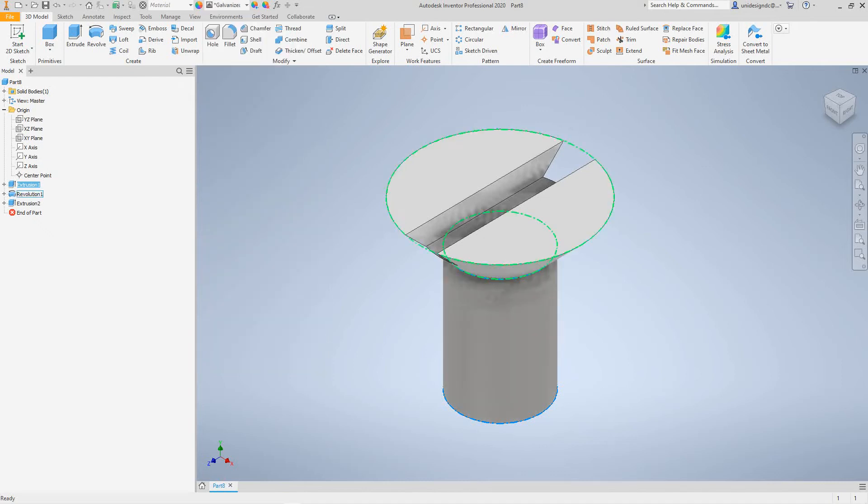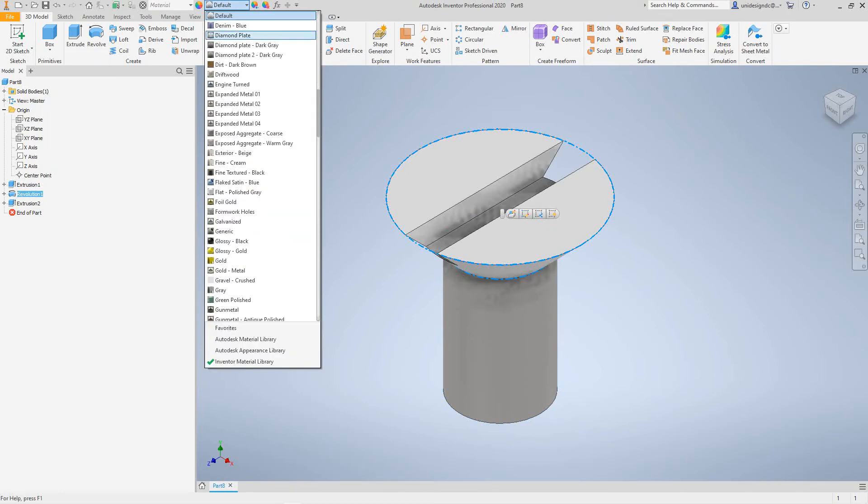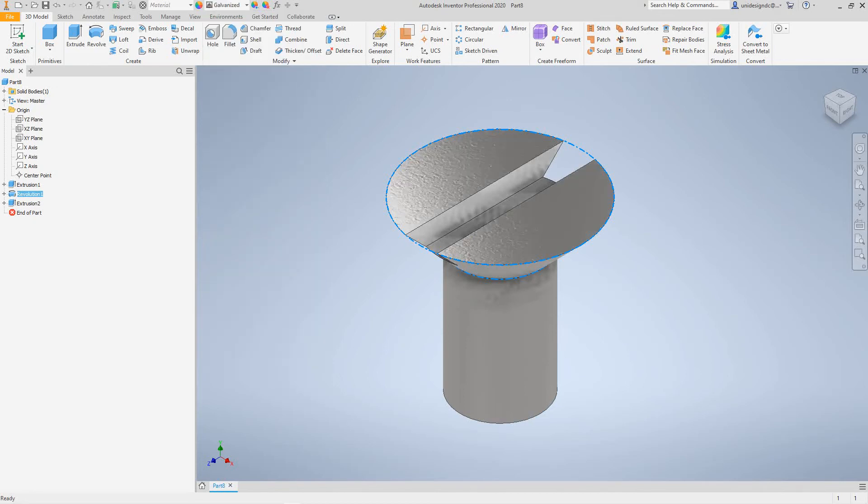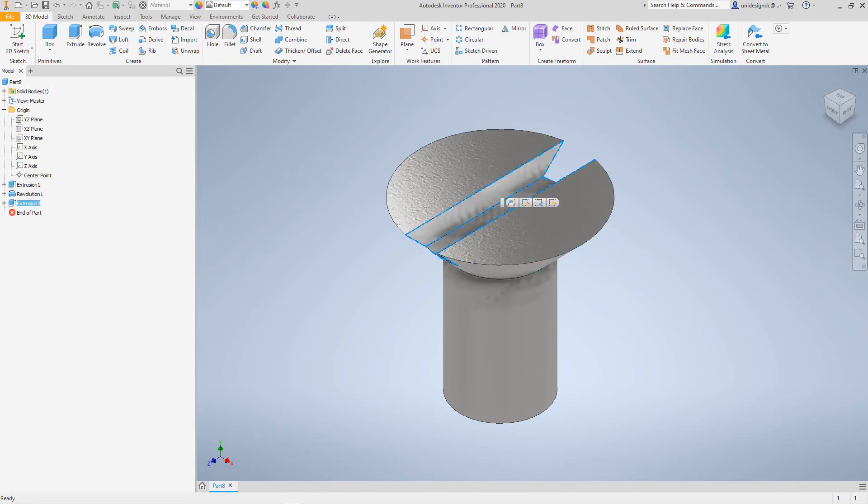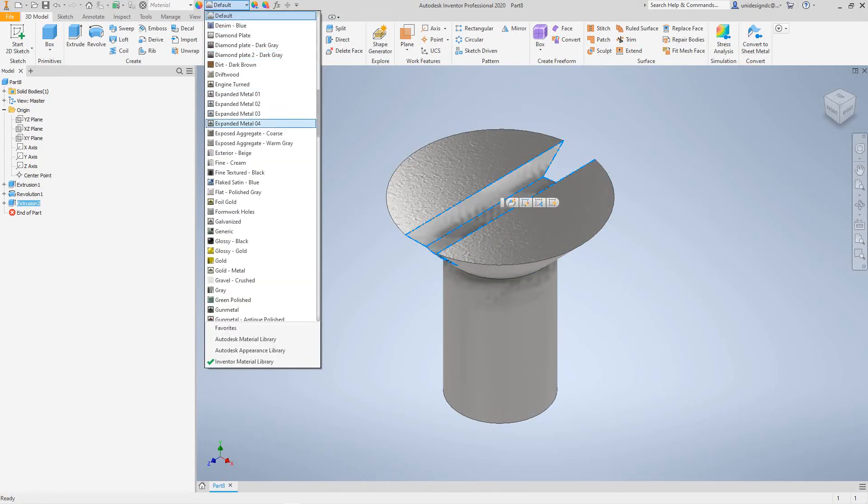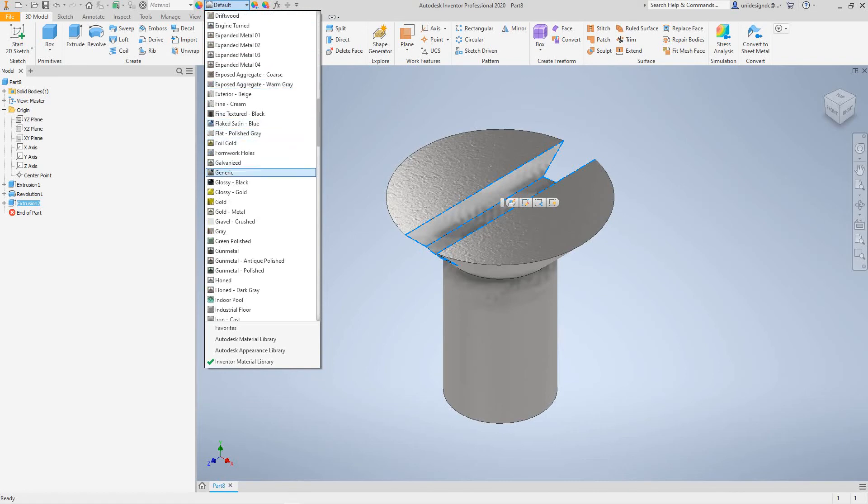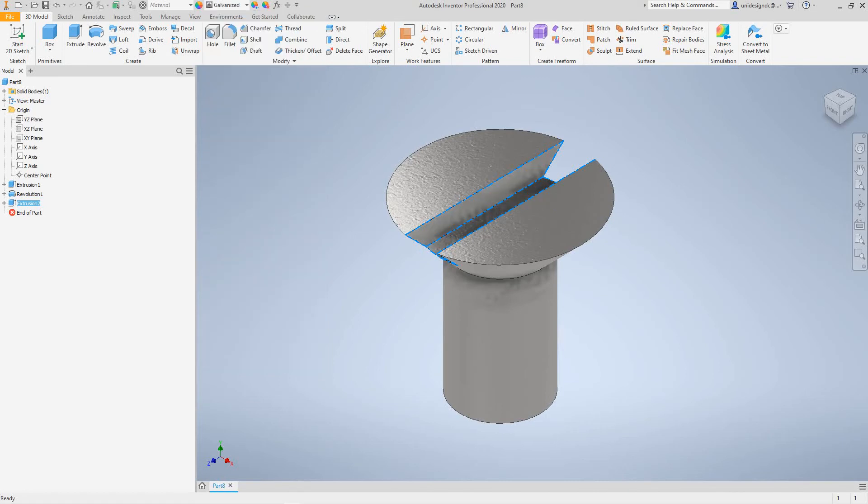And then we'll take the revolution here. And make this galvanized as well. And we also have to do this little extrusion. So we have all our. We got this galvanized. Okay.